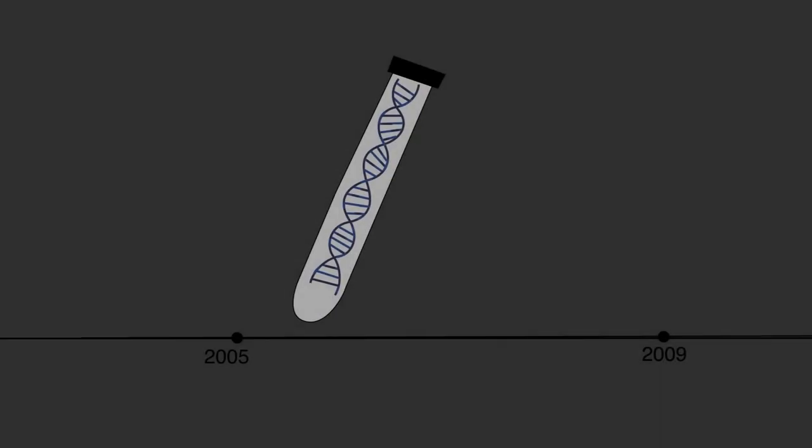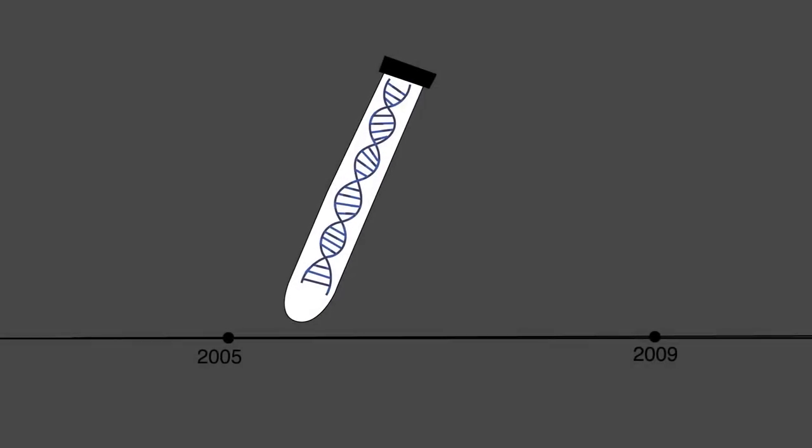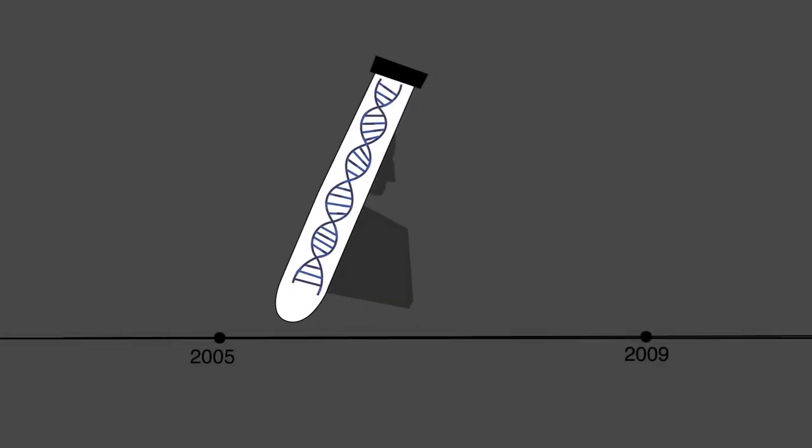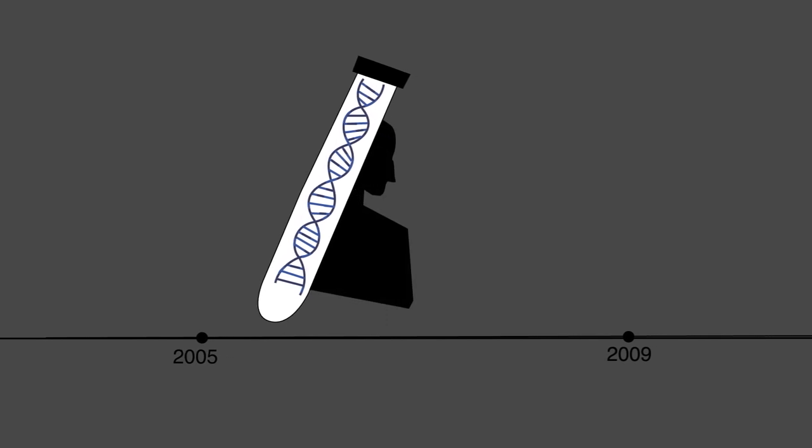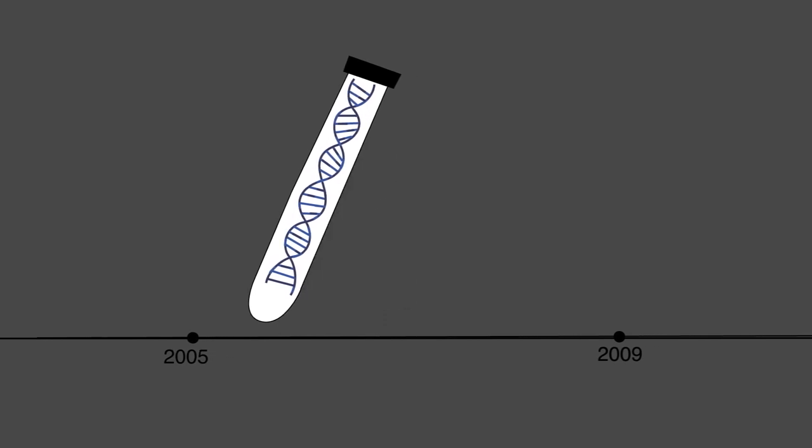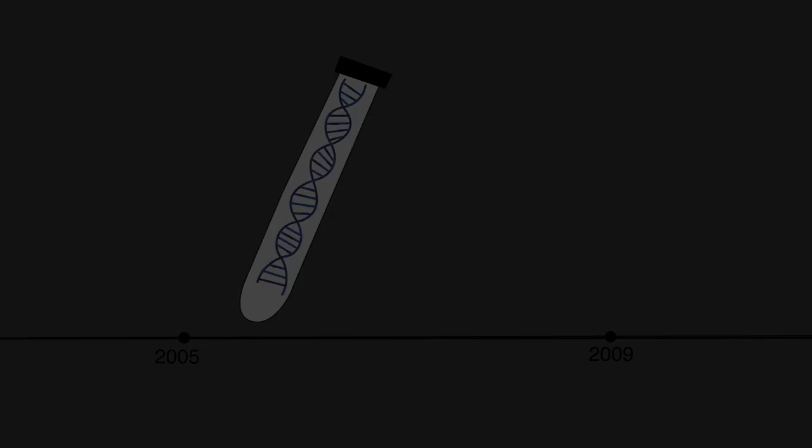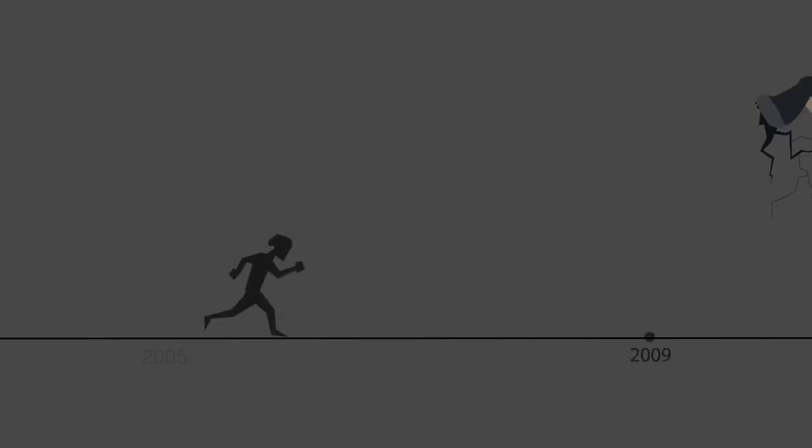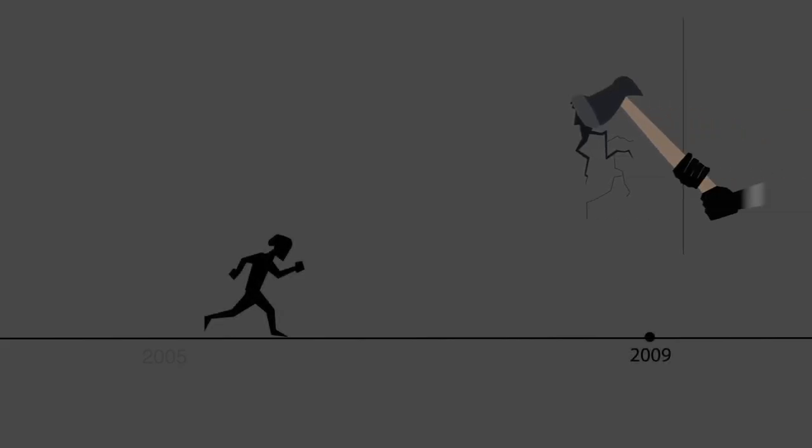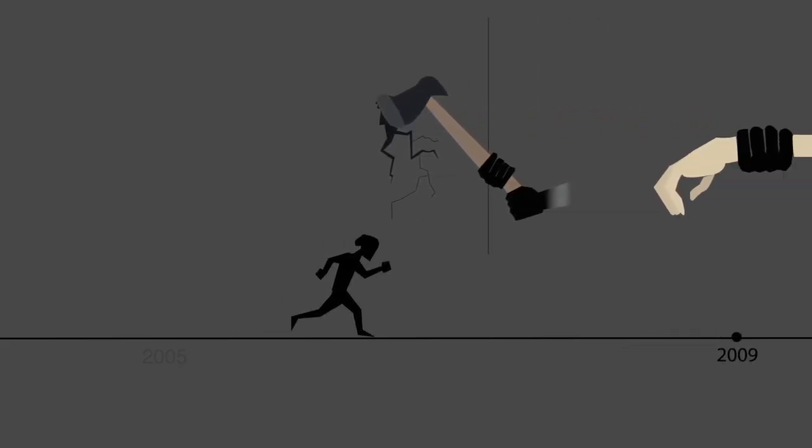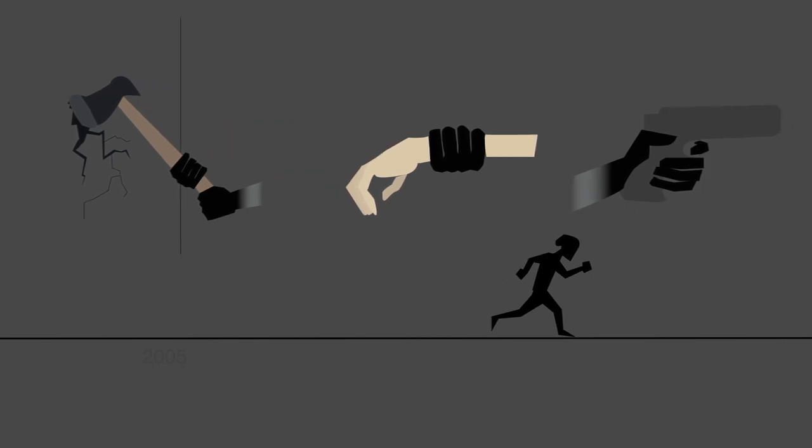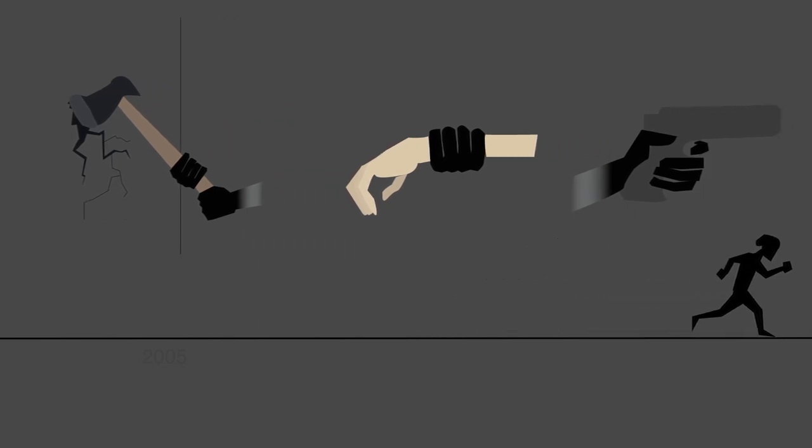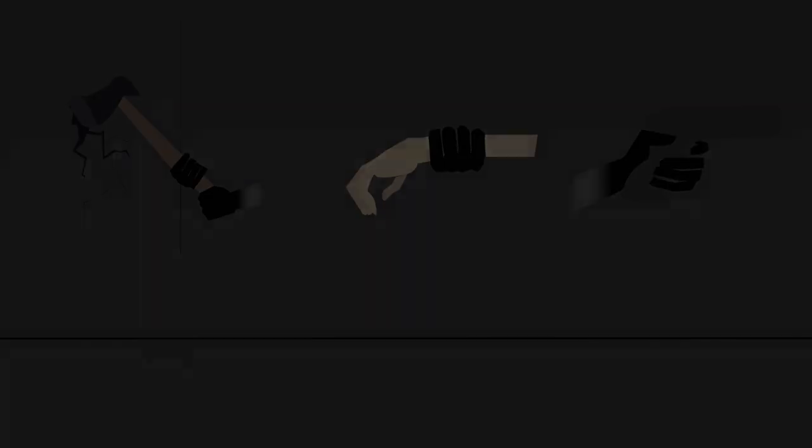In 2005, DNA testing excluded Mr. Stinson as the source of the injuries. He was exonerated in 2009 and the real perpetrator was eventually found. But while Mr. Stinson sat in prison, the real killer Moses Price Jr. was free to commit other crimes, including robbery, sexual assault, and homicide.